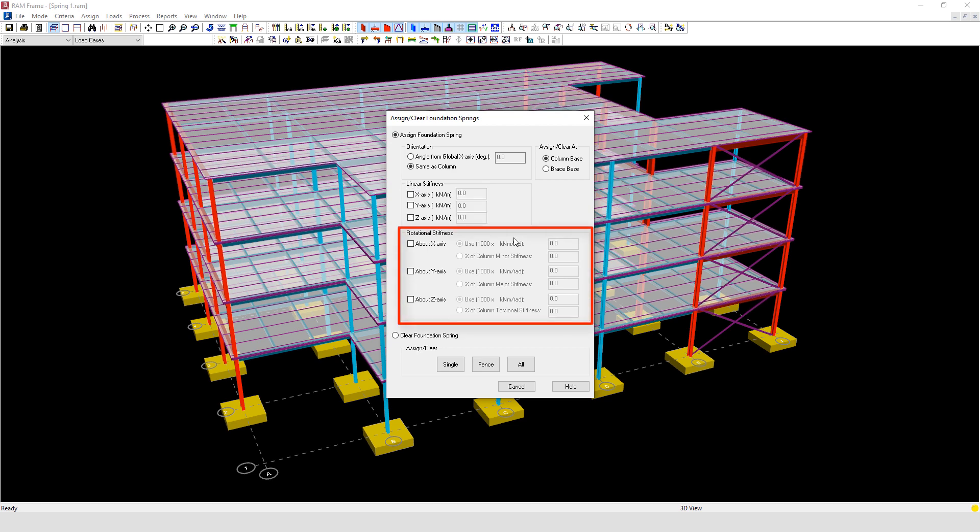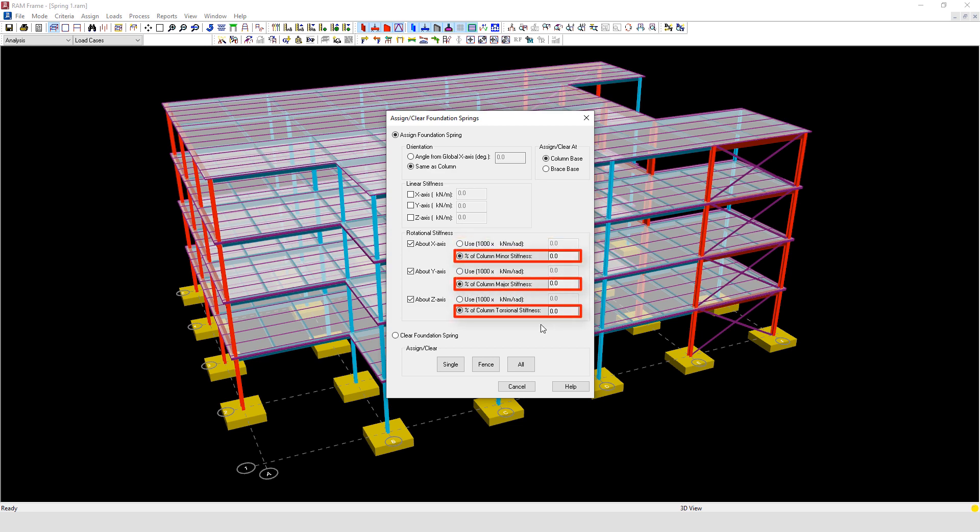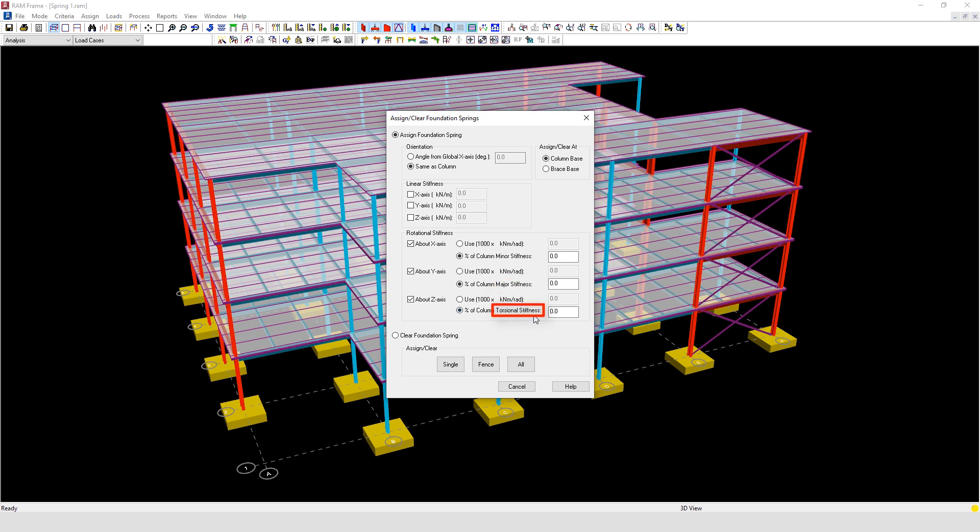Next we have the rotational spring option. Here we have two methods of applying the rotational stiffness. The first one, you can enter the stiffness value directly, or you can assign the stiffness value as a percentage of the column minor stiffness, the column major stiffness, or the column torsional stiffness.